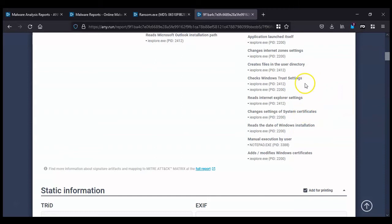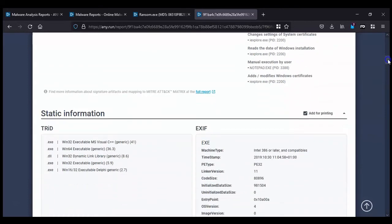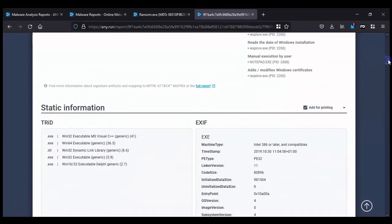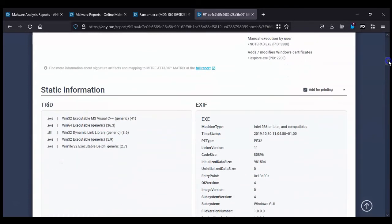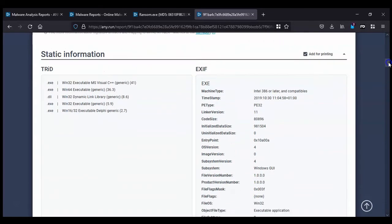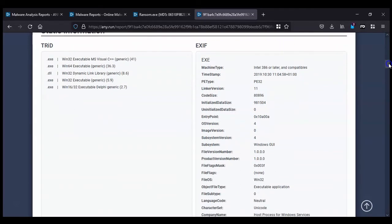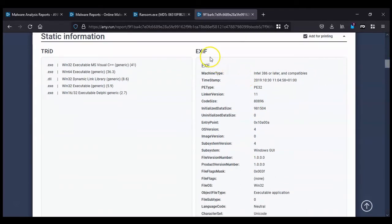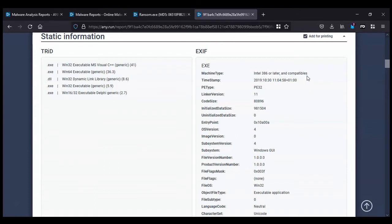So moving on, this is the static analysis. This is metadata retrieved from the ransom executable. It's using ExifTool, which is a tool for retrieving metadata. This can help security analysts identify who the hackers may be or where this malware was developed, the country.